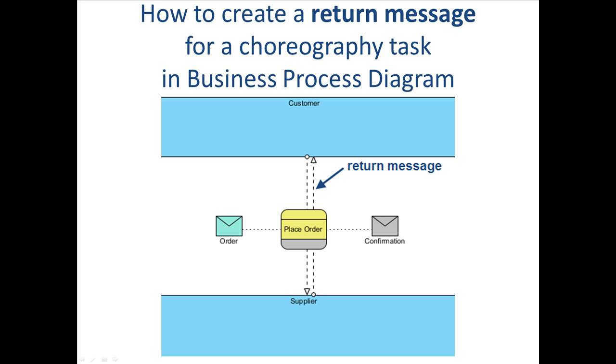In this tutorial, we will show you how to create a return message for a choreography task in Business Process Diagram.